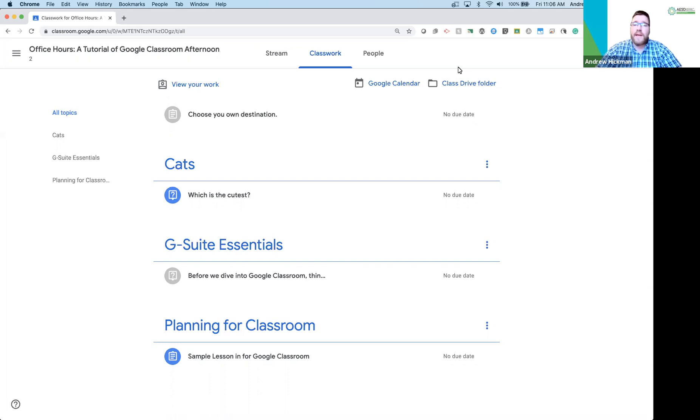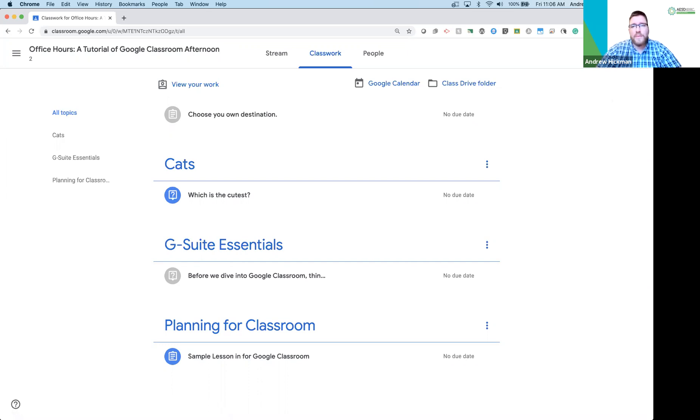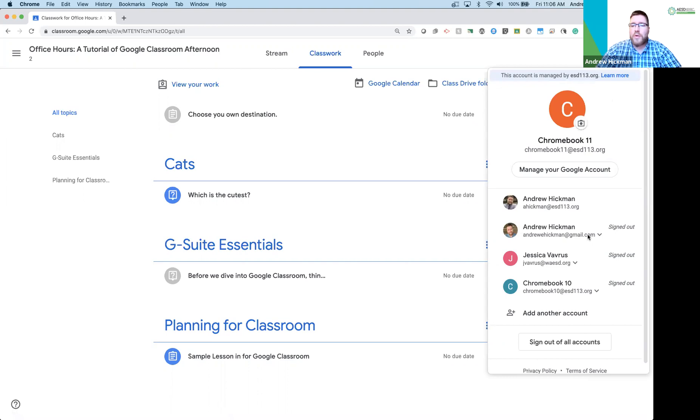So the first thing is I am now logged in as my demo account. A demo account is an account your district can create for you so you can try the student view within Google Classroom. My demo account is simply called Chromebook 11.